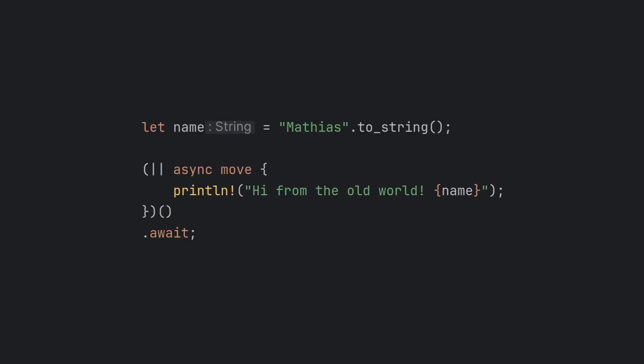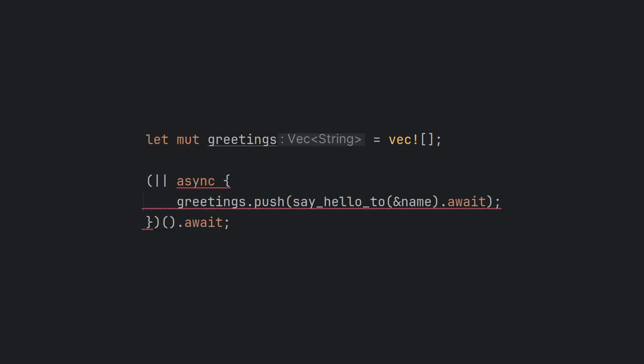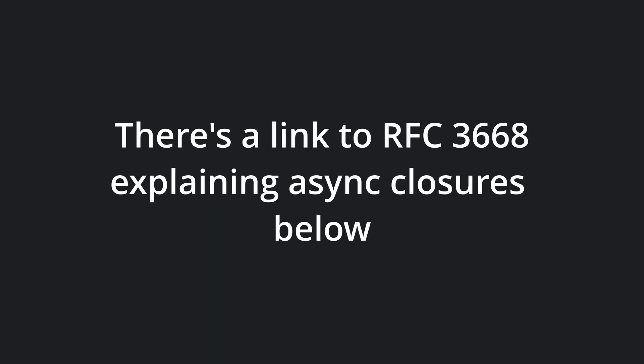Let's finally compare the new async closures to the old way of doing similar things. Traditionally, we have made closures returning async blocks, as you can see on the screen now. This works, but there is a major limitation to this pattern. You are not allowed to return futures borrowing from the environment. If you want to read more about async closures, I've posted a link to the Stabilization RFC in the description below.